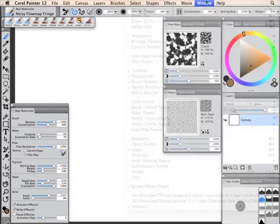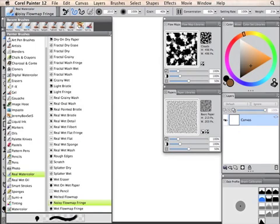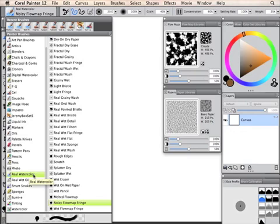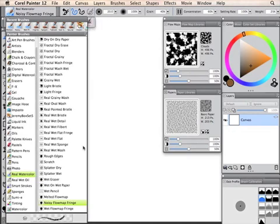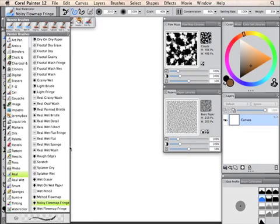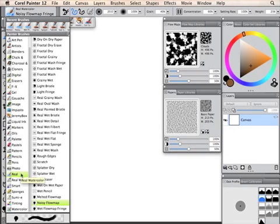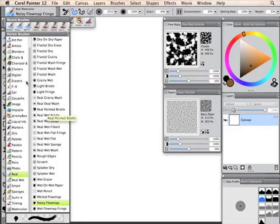I'm just going to open up the brush selector here, and you'll see that I have real watercolour category selected. And by the way, a little tip here, when you look at the brush selector, if it's narrow like this that you see me just adjust on the screen, you'll notice that all the names get shortened, so real watercolour becomes just real, and digital watercolour just became digital.